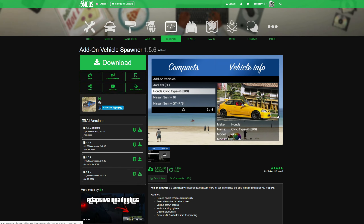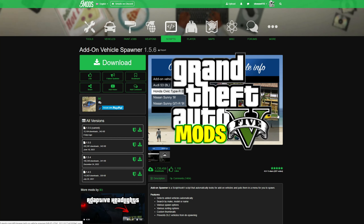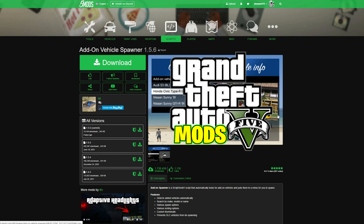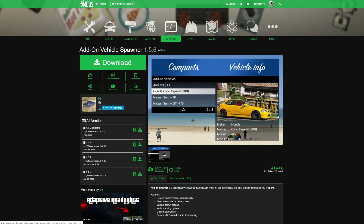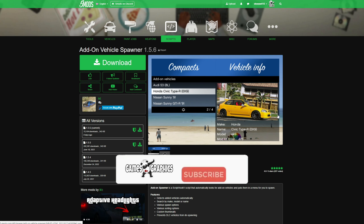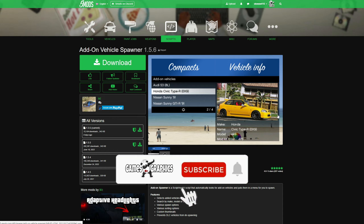We are making a GTA 5 tutorial for you and today we're doing an updated video on how to install the add-on vehicle spawner. This one right here is created by ikt — shout out to the creator.